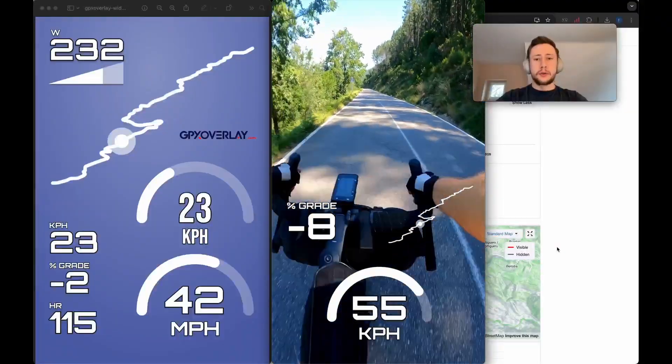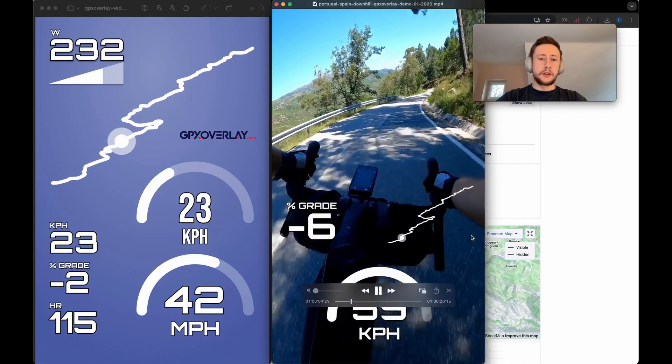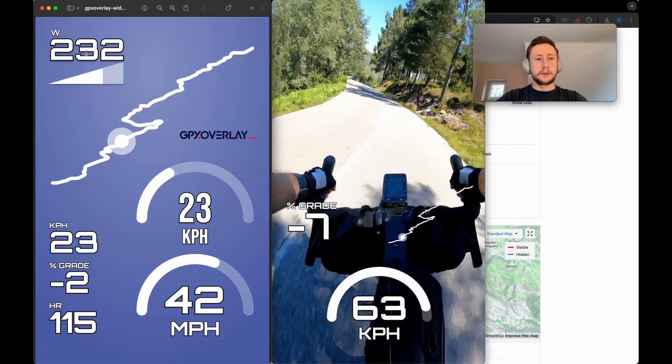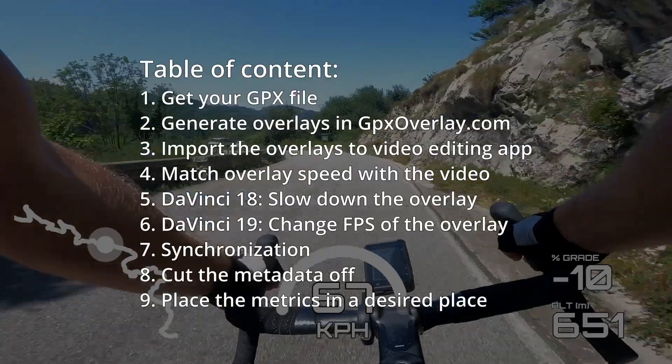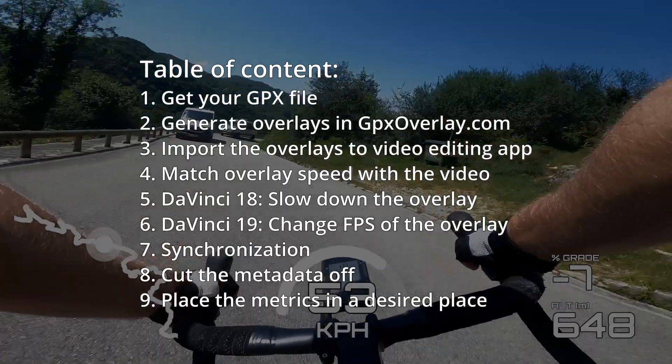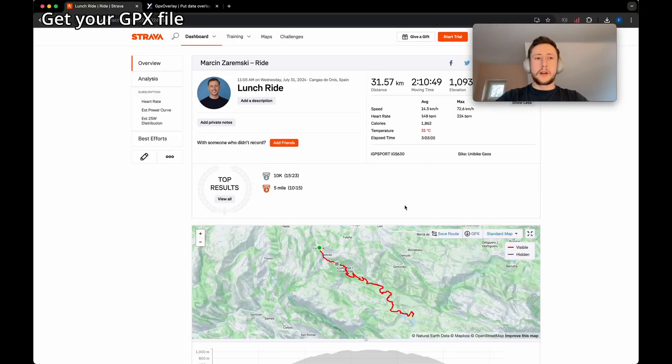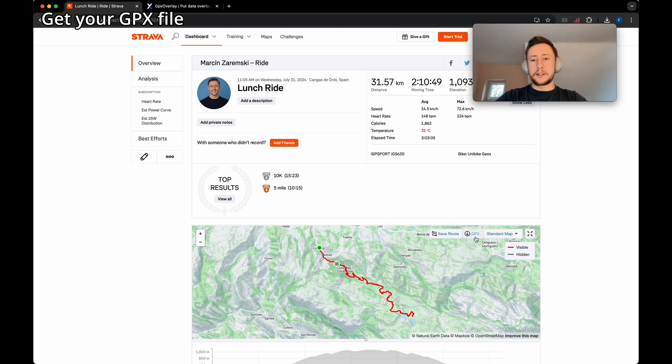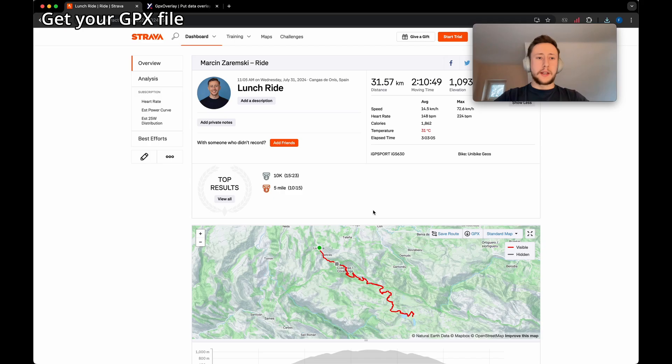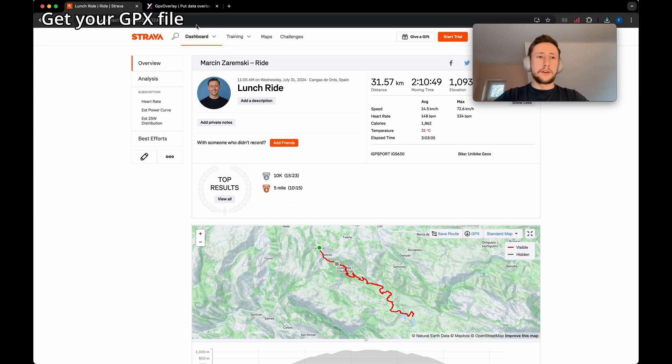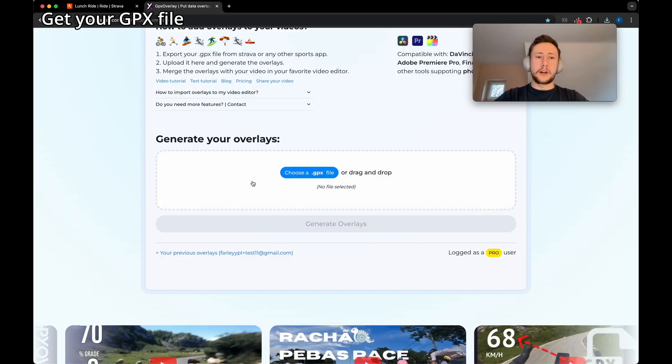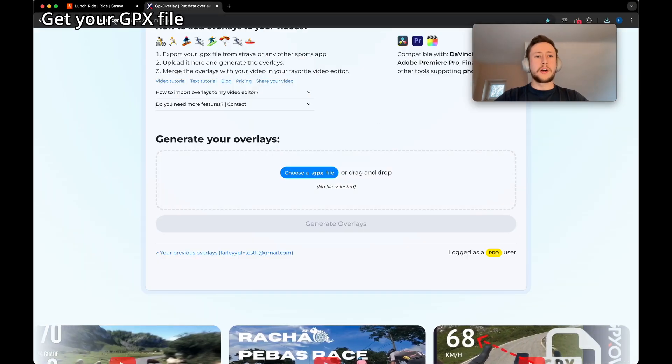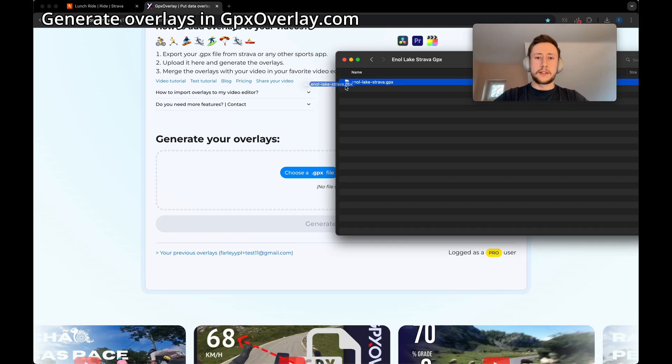Hey, in this tutorial you're going to make this kind of video, but also you can include more statistics you want. At first, we're going to get a GPX file. In my case I get it from Strava, but any service or device is fine. You just need a GPX file. After that, we're going to generate overlays in gpxoverlay.com.